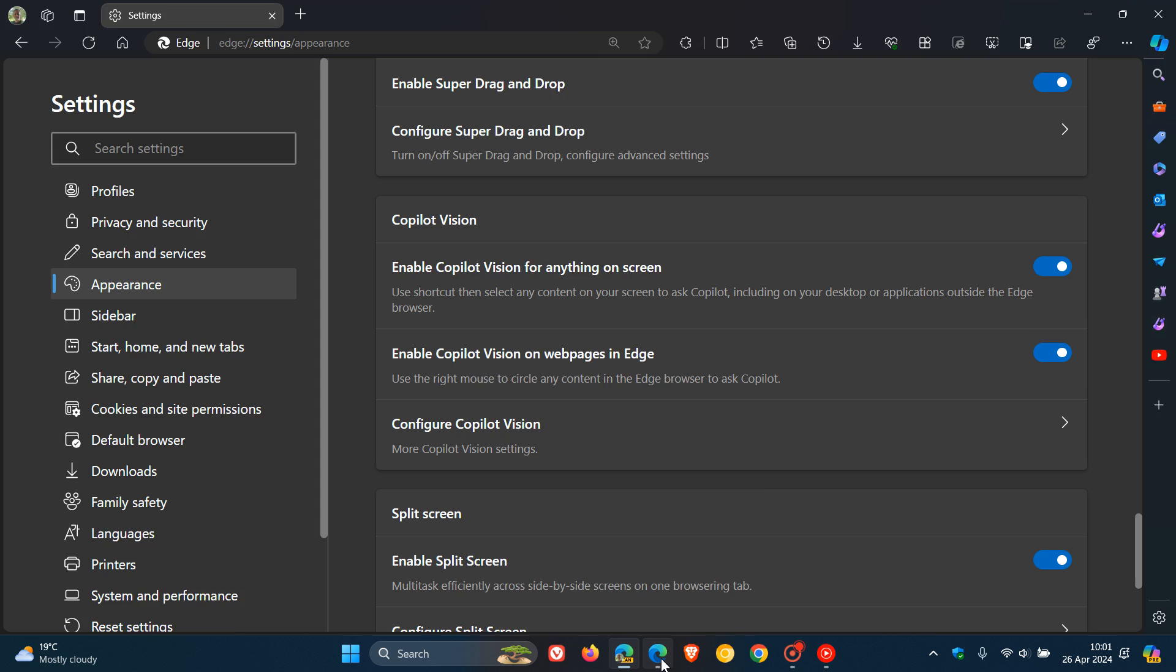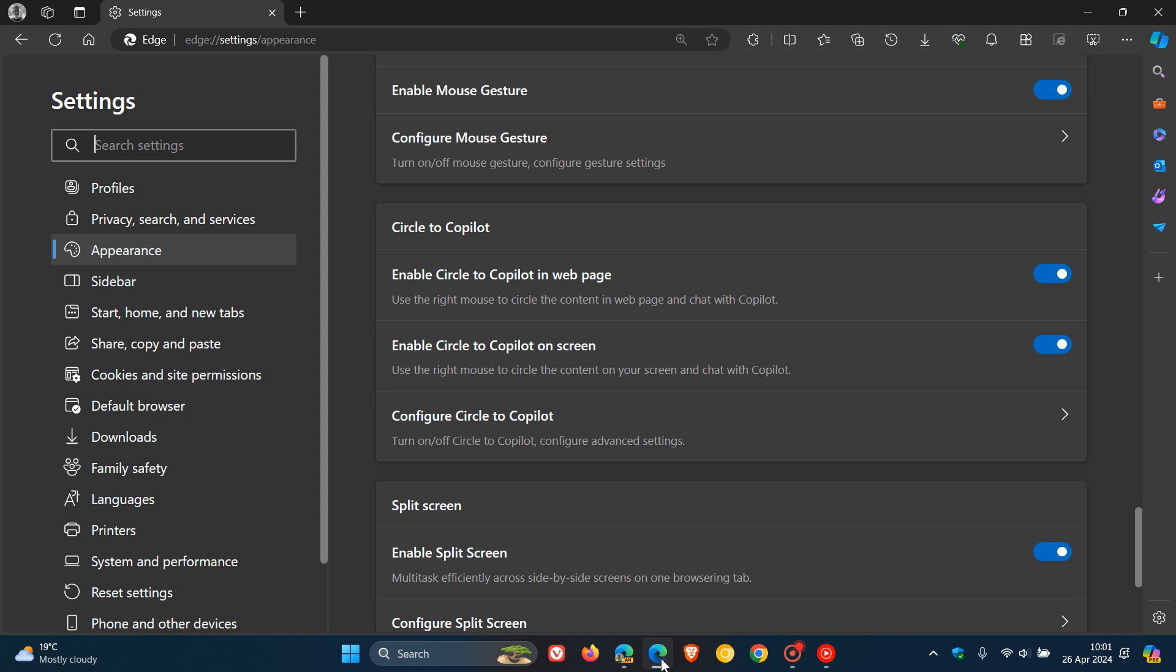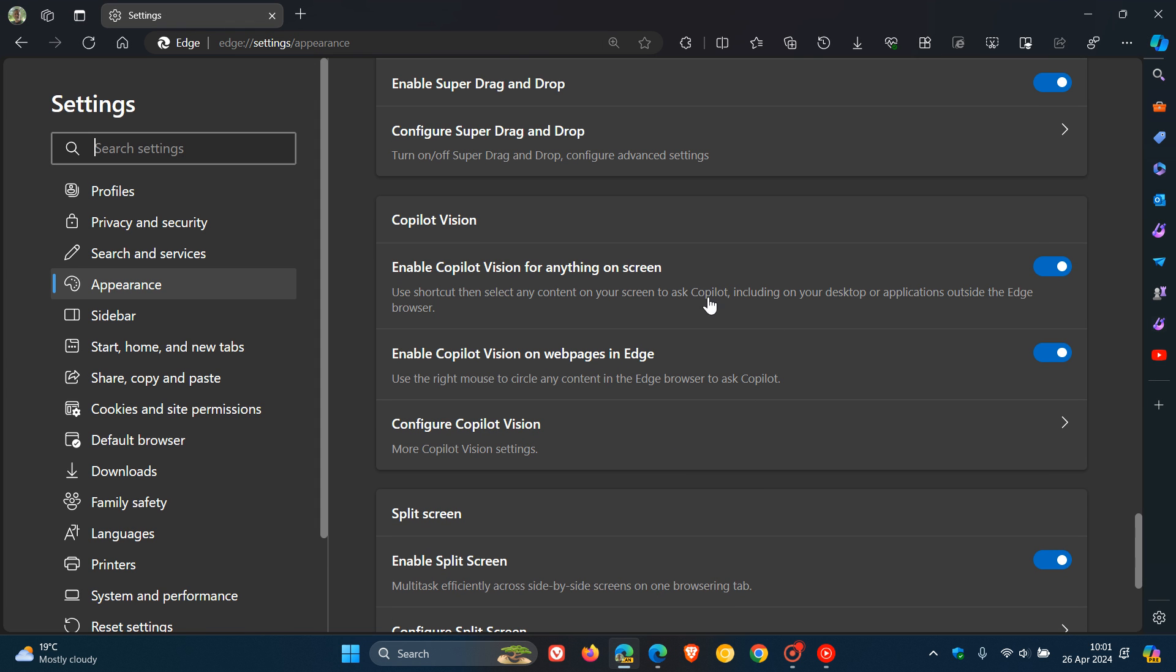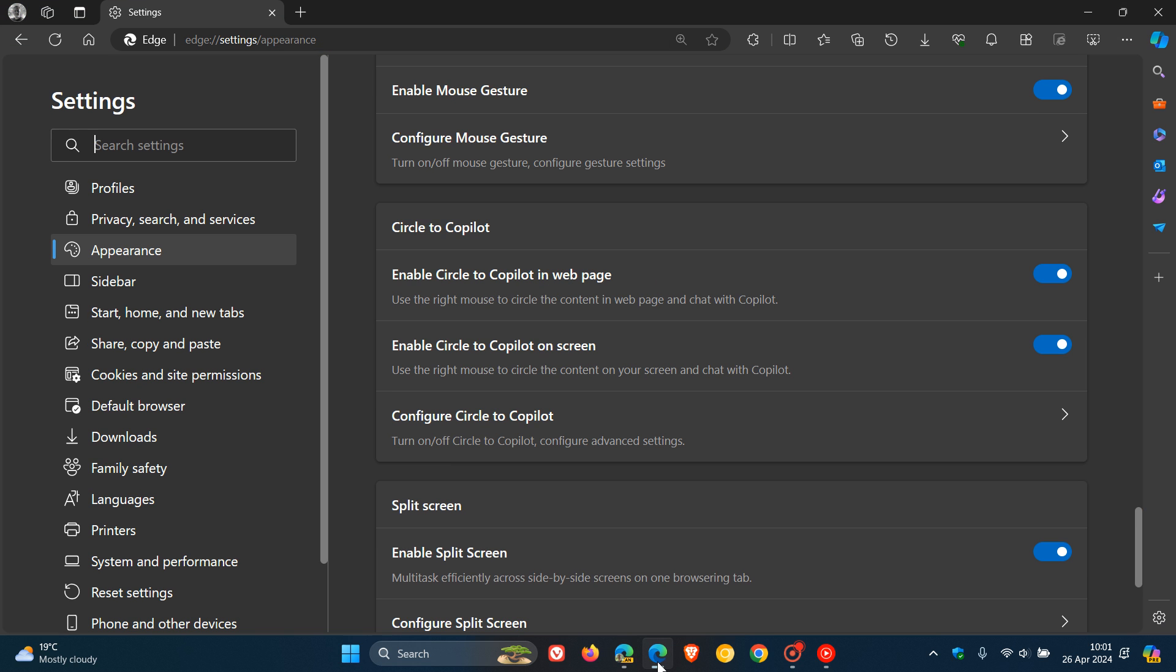I only noticed this name change today going through Edge Canary. If we just do a side-by-side comparison, this is the stable version and this is Edge Canary. It seems that some of the settings have also received a bit of a renaming when it comes to their description. Here we can see Enable Copilot Vision for anything on screen, and if we pop over to the stable version it says Enable Circle to Copilot on screen.